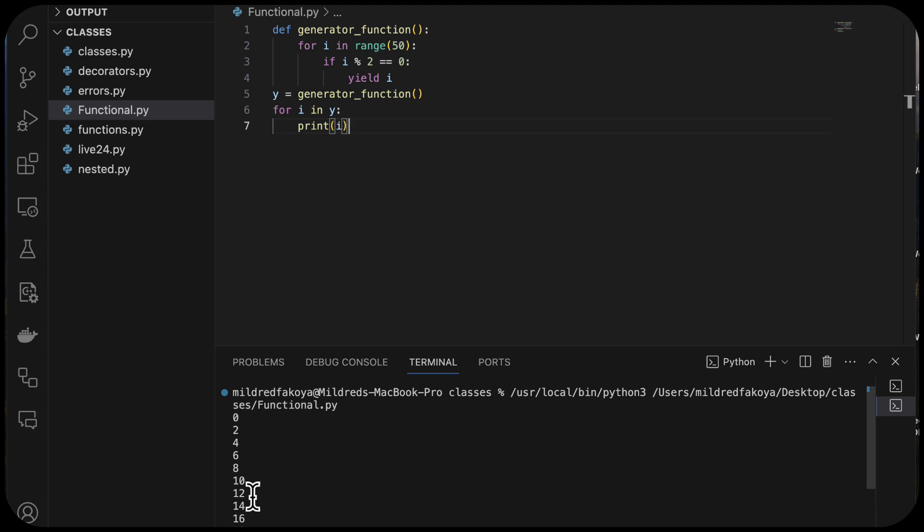Generator functions use yield instead of a return statement. They are resumable functions that use the concept of iteration. In the next lesson, we are going to look at reflection. Thank you and see you in the next lesson.